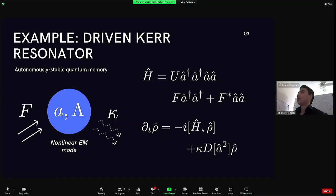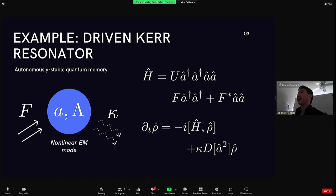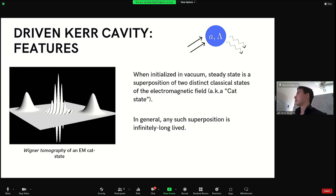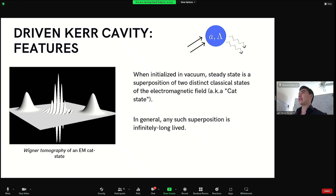The obvious example is a driven dissipative Kerr resonator — a nonlinear electromagnetic mode with a Hubbard interaction or quartic self-nonlinearity, two-photon driving, and two-photon loss. This system is very favorable for stabilizing nontrivial superpositions of distinct classical states: the antipodal coherent states. It's a nice fact about the master equation that any superposition of such coherent states is a steady state, so we say this is a decoherence-free subspace, giving the quantum memory its stability property.